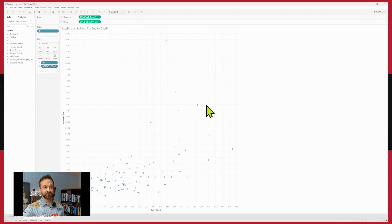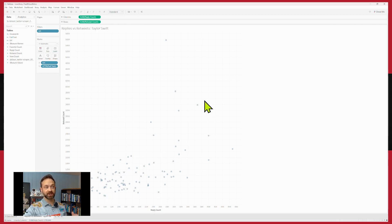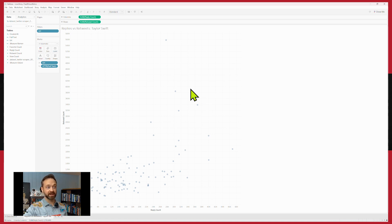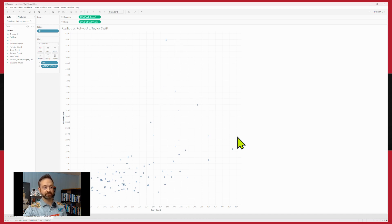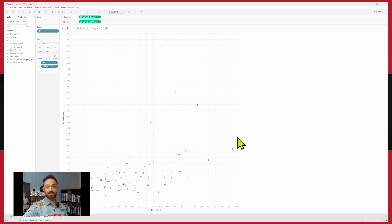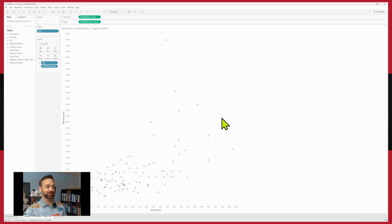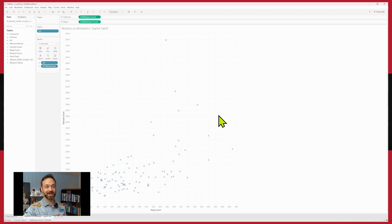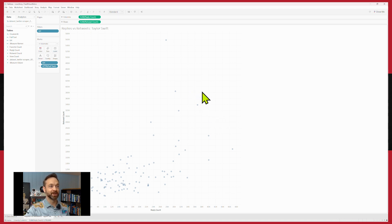All right, so now we have replies versus retweets. So we can see the relationship between where a tweet is plotted on what's driving a lot of retweets and what's also driving a lot of replies. Those may be good or bad. There is a certain environment on social media that drives a lot of replies and engagement. And you know, your analysis will have to uncover how that works.